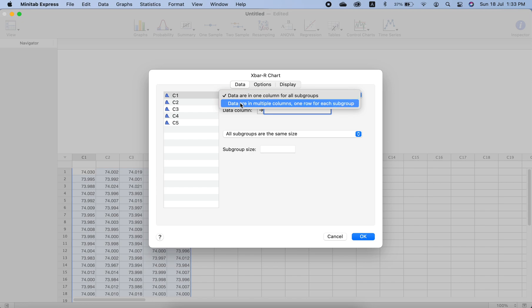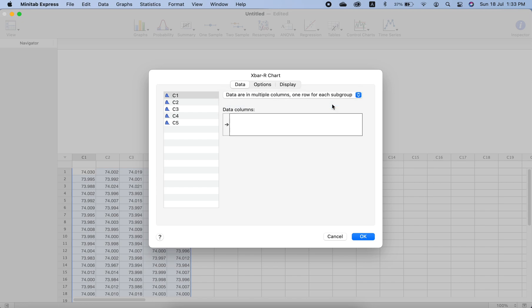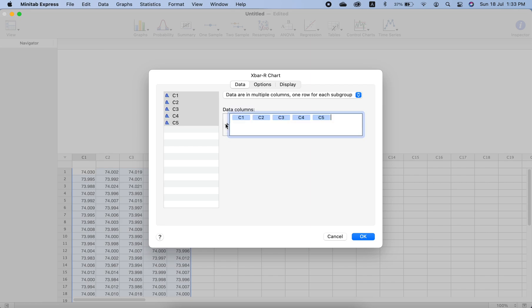Now we select all of them and then press this arrow button. It will add all of these columns as the observations. All the data is in these columns. Now select okay.